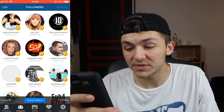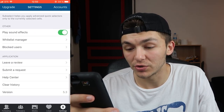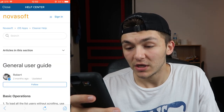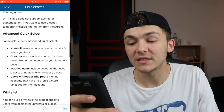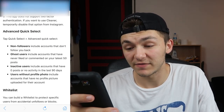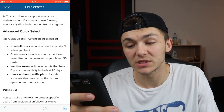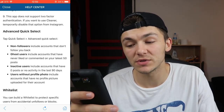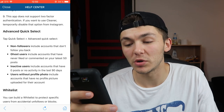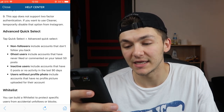There is a difference between inactive and ghost followers according to this app. If you go into the help center, ghost users include accounts that have never liked or commented on your latest 50 posts, while inactive users include accounts that have zero posts or no activity in the last 90 days.